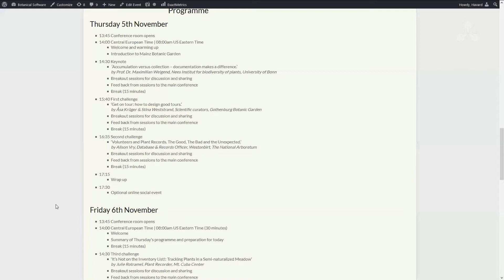And after Max, there are two speakers who will present a challenge, who will present a situation where they have experienced something that is challenging, and where they would like to involve us as a user group to think with them on how to overcome the challenge. First of all, Stine Westrand and Ose Krueger from Gothenburg Botanic Garden will go into what defines a good tour, how to define a tour that is good for the public based on the records.